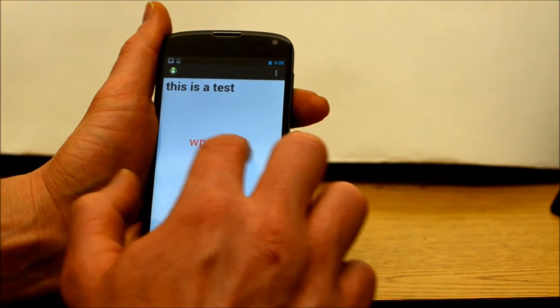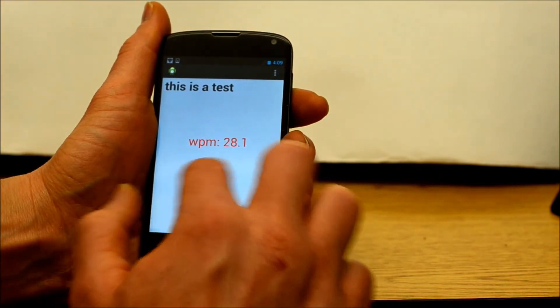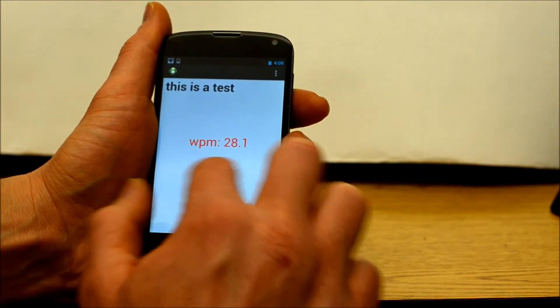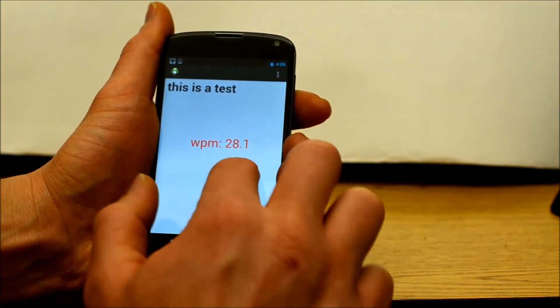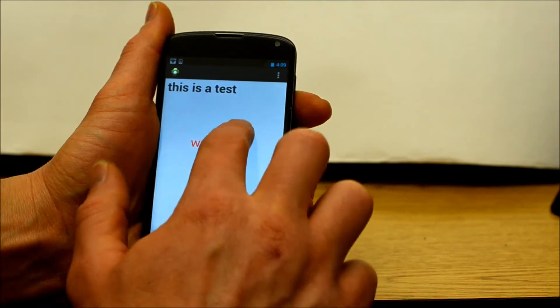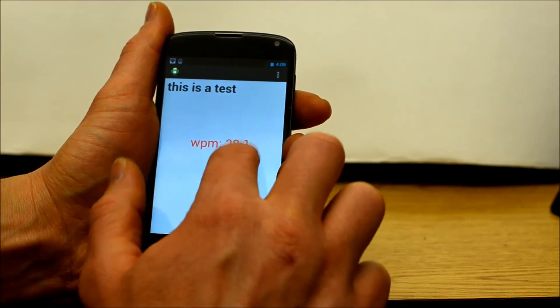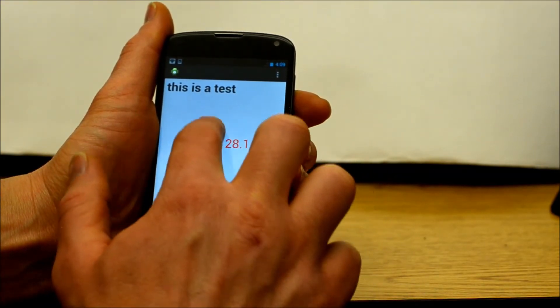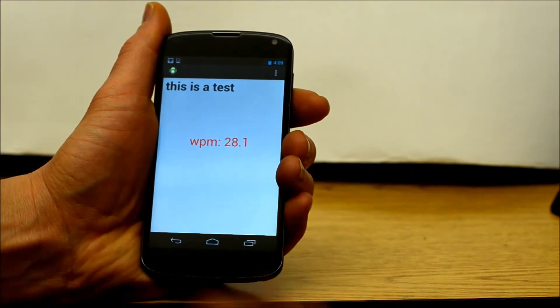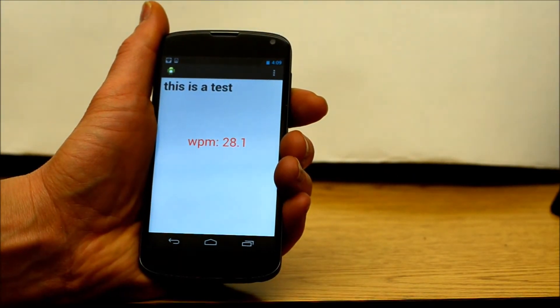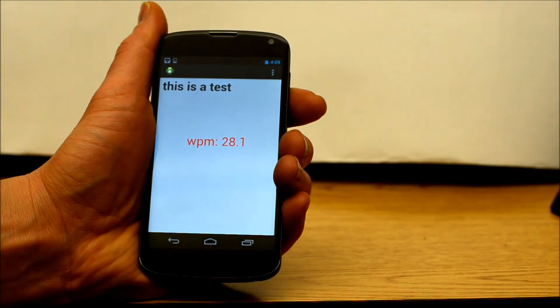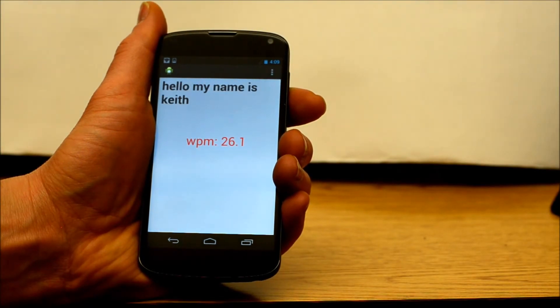In this example, I am writing: Hello, my name is Keith. [TTS playback]: Hello, my name is Keith.